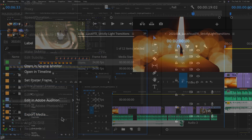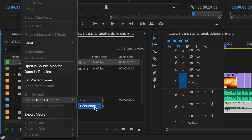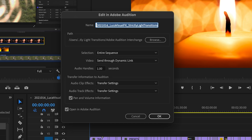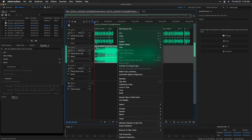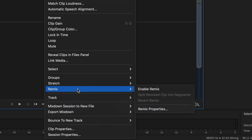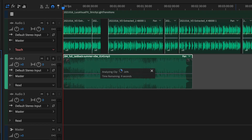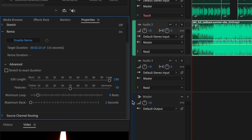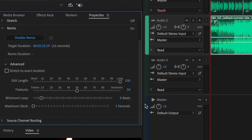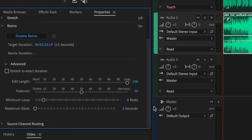I'll select the sequence and send it to Audition. Audition will open up a multitrack sequence. I'll right-click on the music track and choose Remix, Enable Remix. Audition will analyze the file — it's looking for opportunities to edit and loop portions of the music. There are remix options available for the track if you need to dial in specific durations or loop lengths, but I've actually never strayed from the defaults since it works so well.